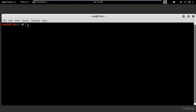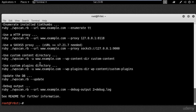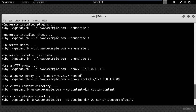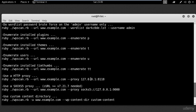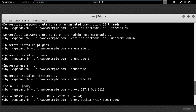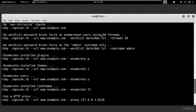In your terminal type WPScan --help and the help session gives you information on how you can use the WPScan tool. Here you can see different examples like how to enumerate users, install themes, plugins, password brute force and a lot more.